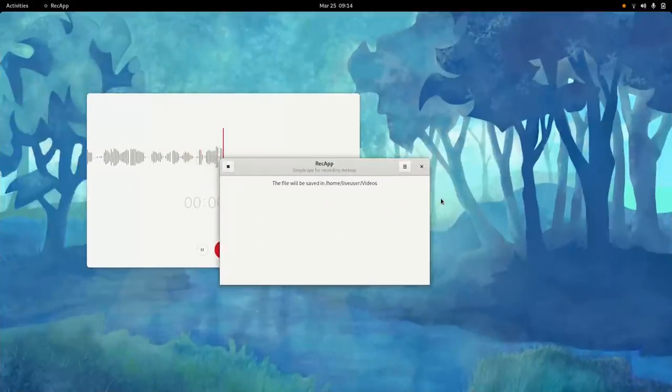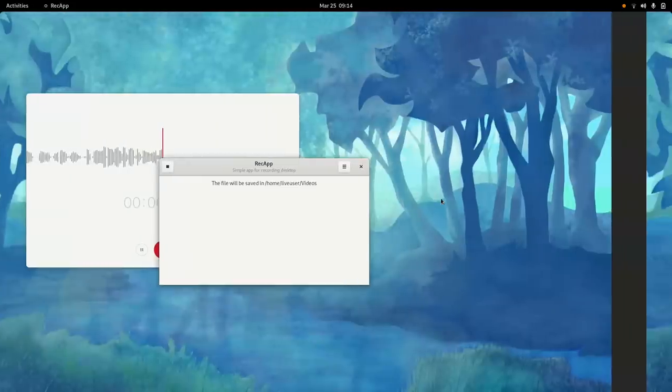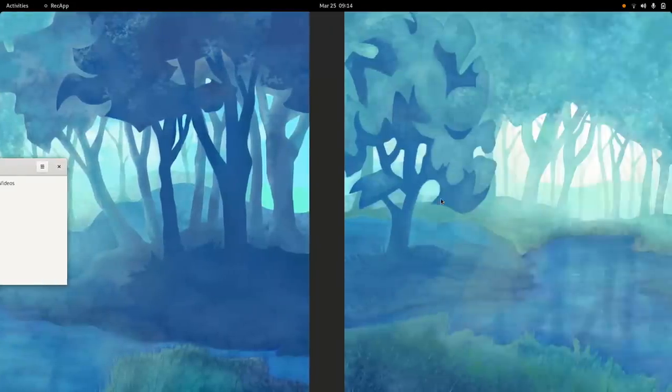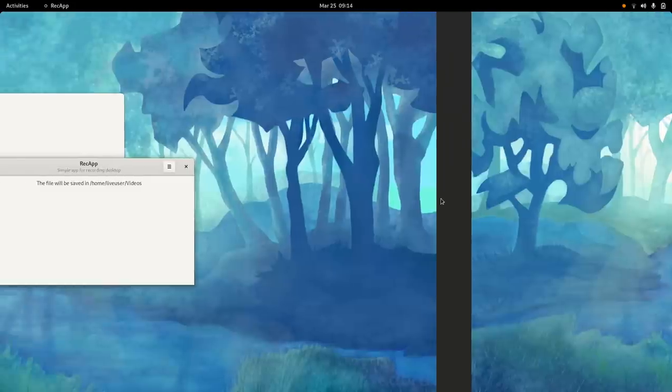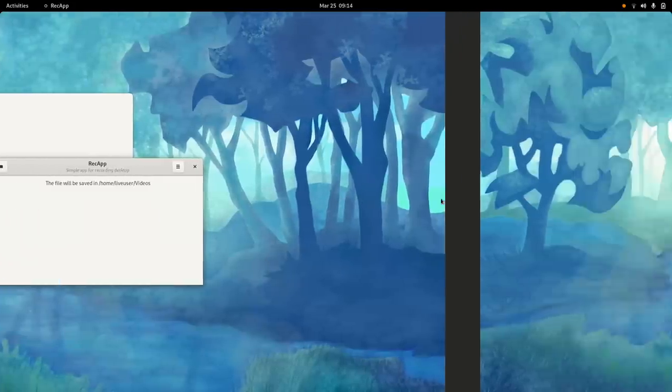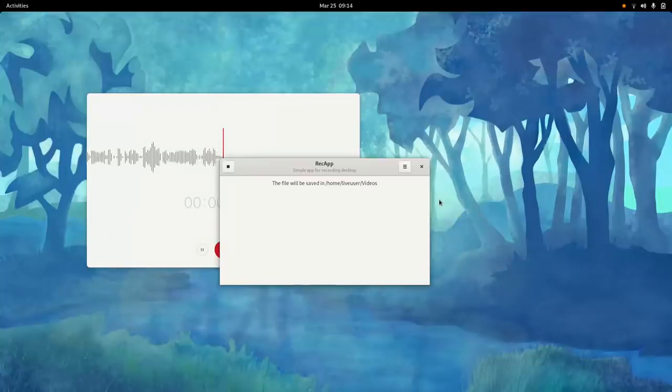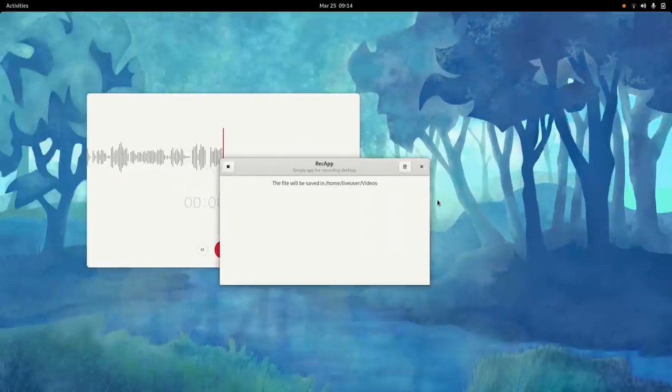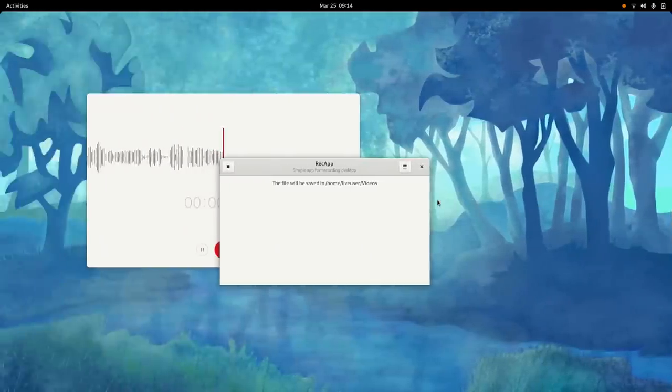But another feature that I was really impressed by just even by installing the system are these gestures. It's really easy like in KDE Plasma on Wayland to implement a gesture that's recognized and when it's recognized you just do the whole animation.